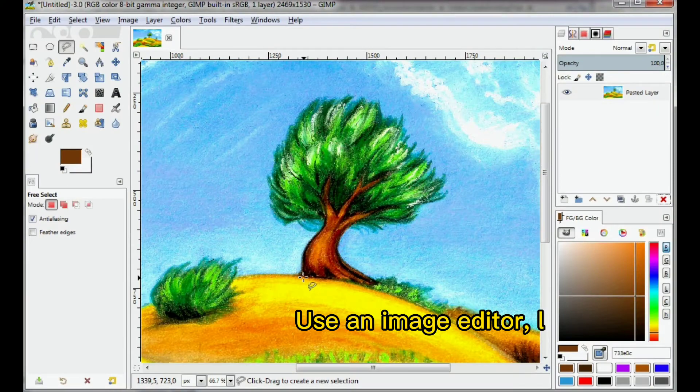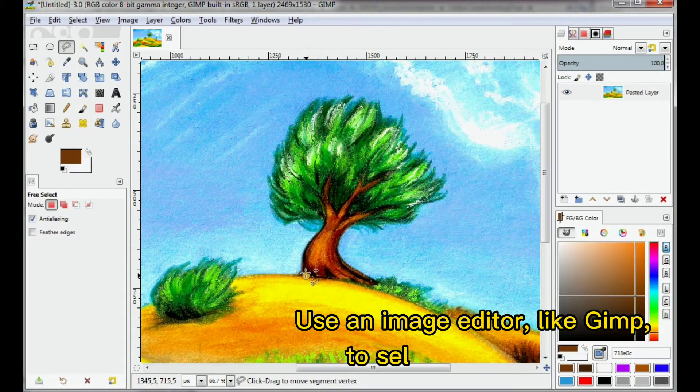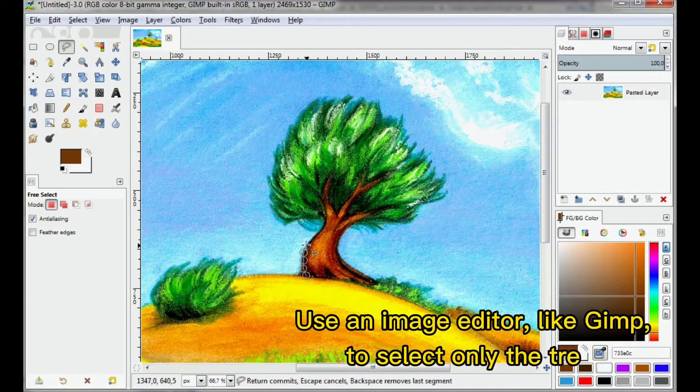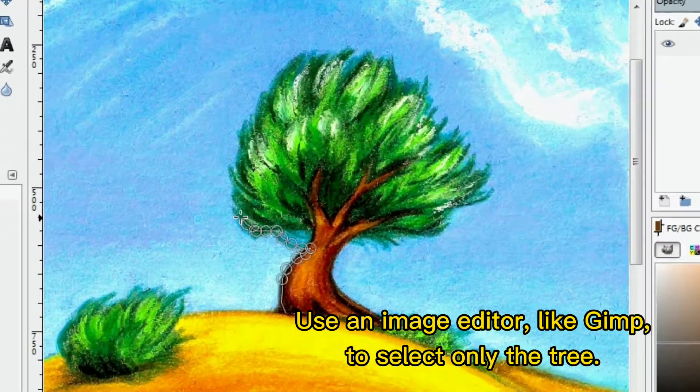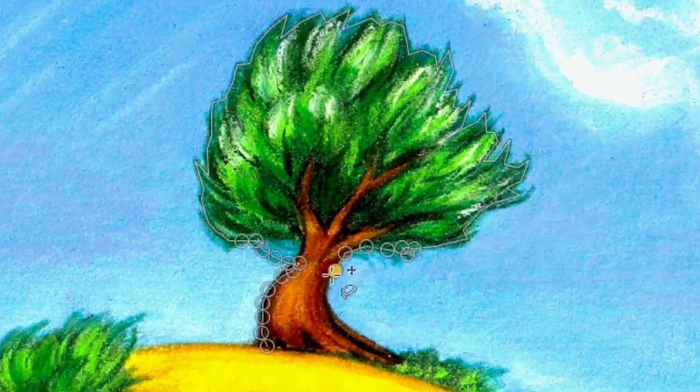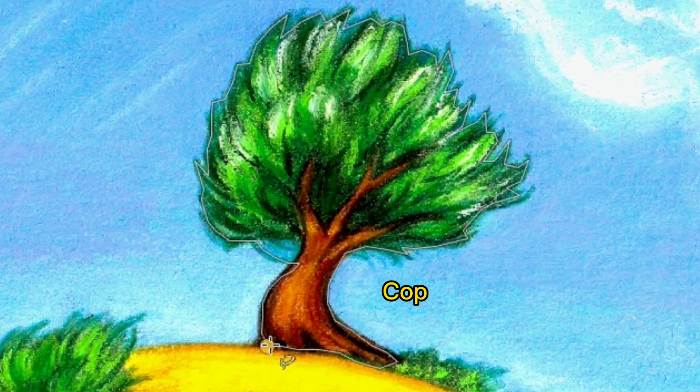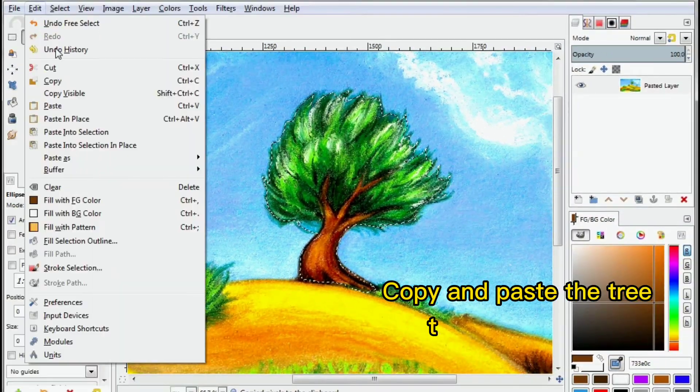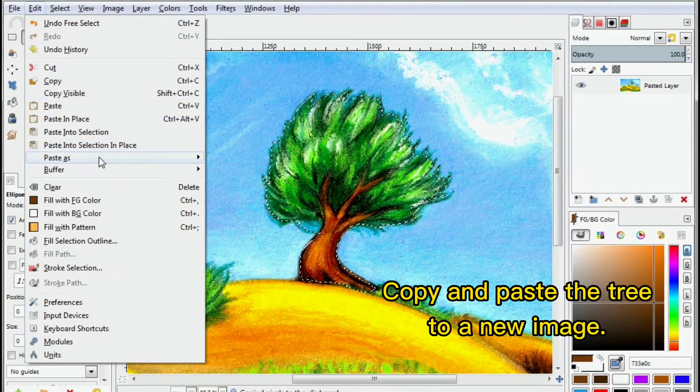Use an image editor like GIMP to select only the tree. Copy and paste the tree to a new image.